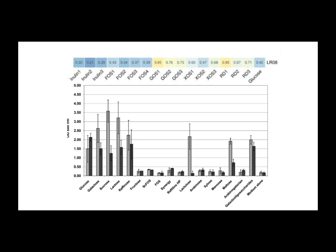Precisely. So for this deep dive, we've looked closely at a couple of really insightful studies. One analyzed how reuteri LR-08, you find that in a specific product, how it grows on different carbohydrates.